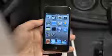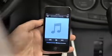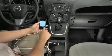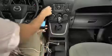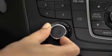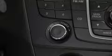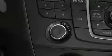Use the portable audio player controls to play music. Set the volume on the audio player to the highest point before distortion occurs, then use the vehicle's audio system controls to adjust the volume.